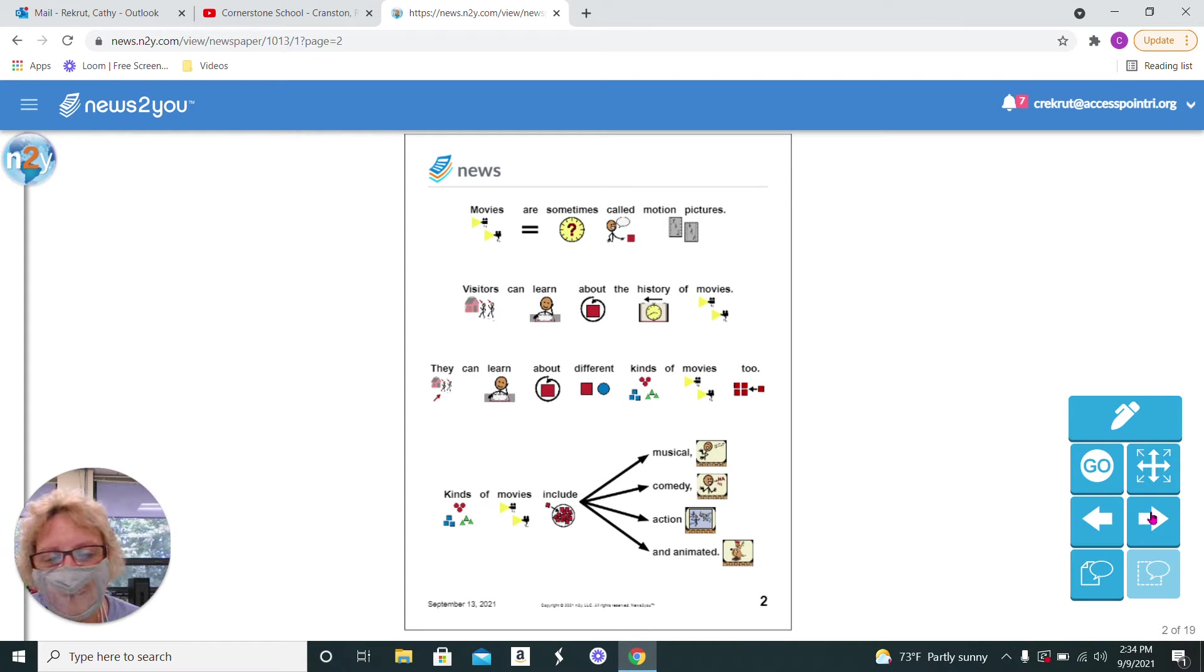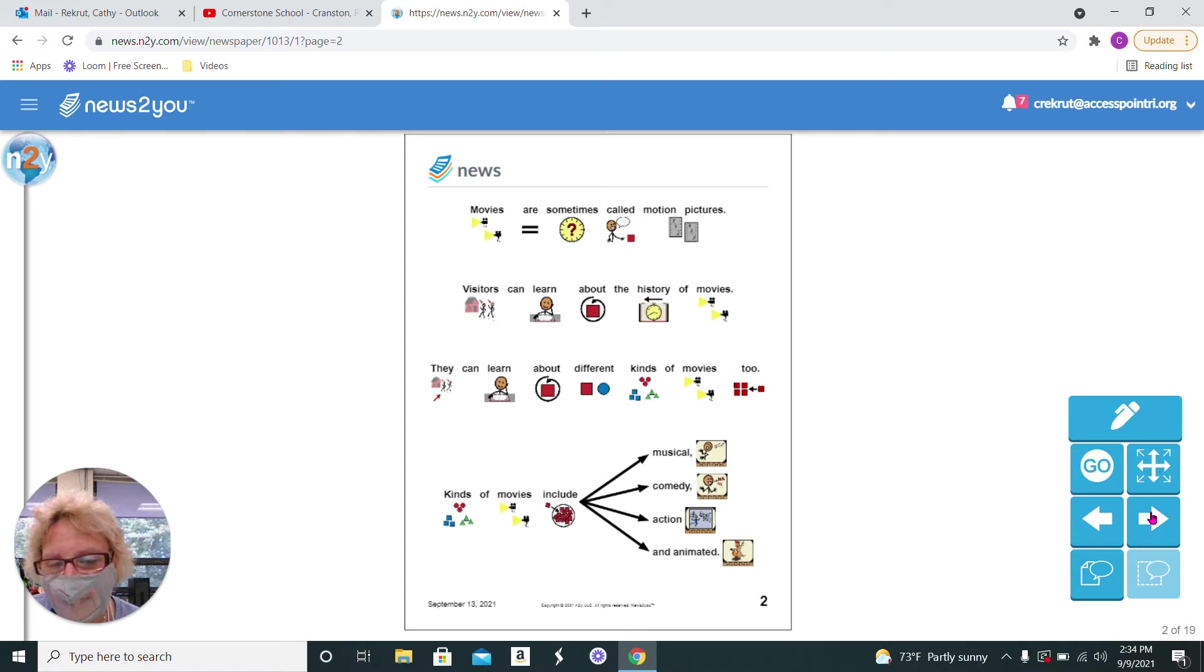Kinds of movies include a musical, a comedy, an action, and animated.